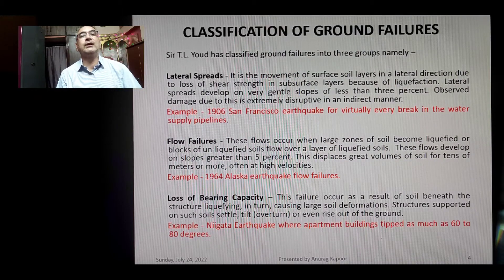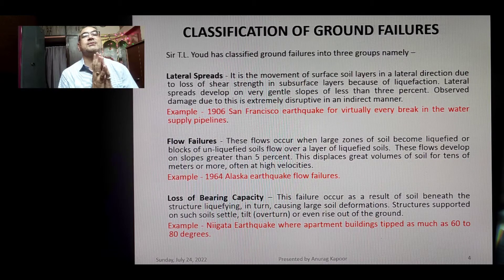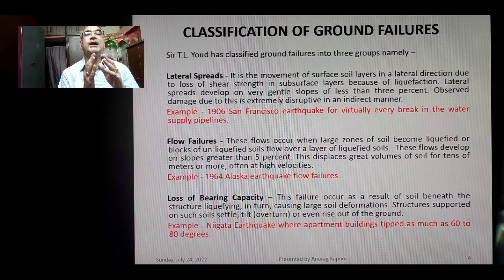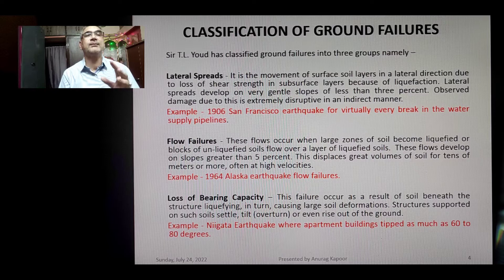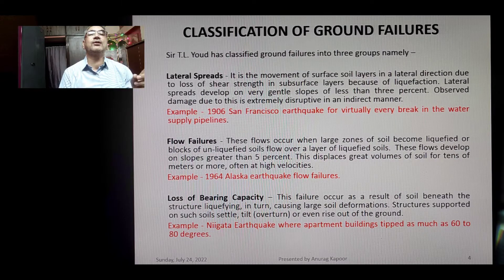Regarding the classification of ground failures, T.L. Youd has classified ground failures due to liquefaction into three broad groups. The first is lateral spread — the movement of surface soil layers in a lateral direction due to loss of shear strength in subsurface layers from liquefaction. Lateral spread develops on very gentle slopes of less than 3% and is extremely disruptive. A notable example is the 1906 San Francisco earthquake, where this failure disrupted water supply pipelines.